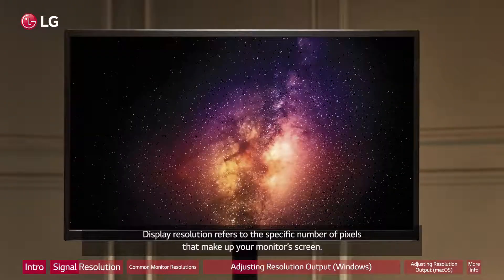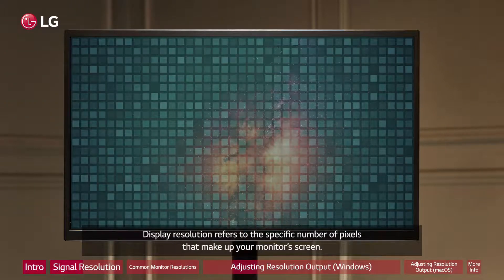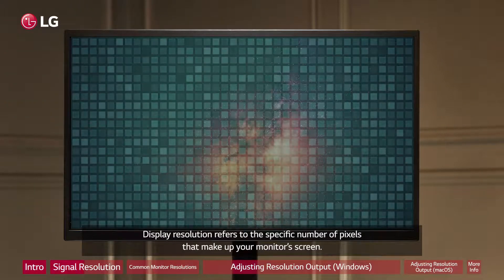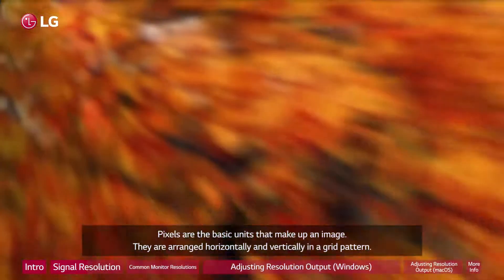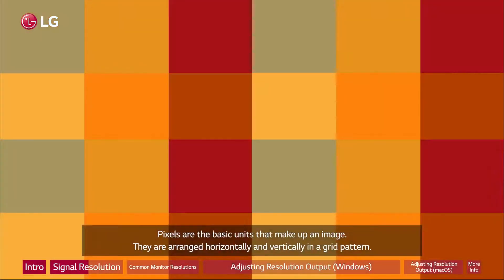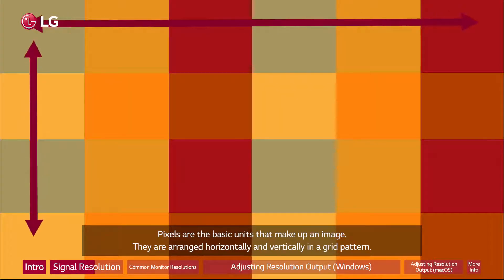Display resolution refers to the specific number of pixels that make up your monitor's screen. Pixels are the basic units that make up an image. They are arranged horizontally and vertically in a grid pattern.